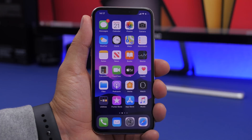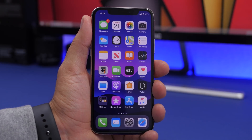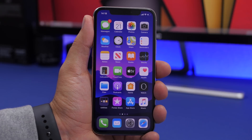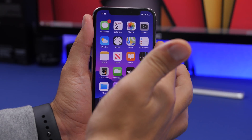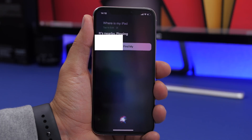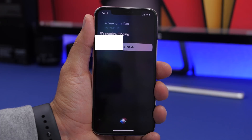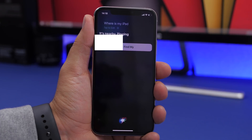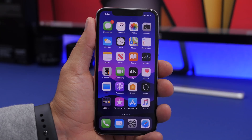A very useful thing you can use Siri for is finding your lost devices. If your iPad is somewhere around the house and you can't find it, just ask Siri: 'Where is my iPad?' It will send a ping alert to the device so you can locate it. You'll also see a pop-up you can tap OK on once you've found your device.